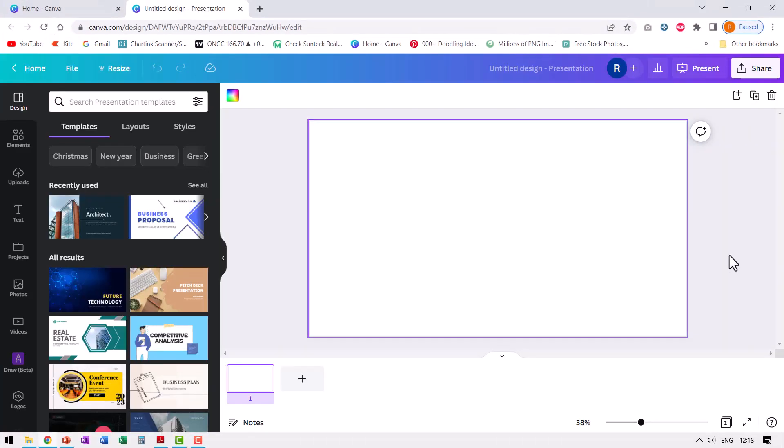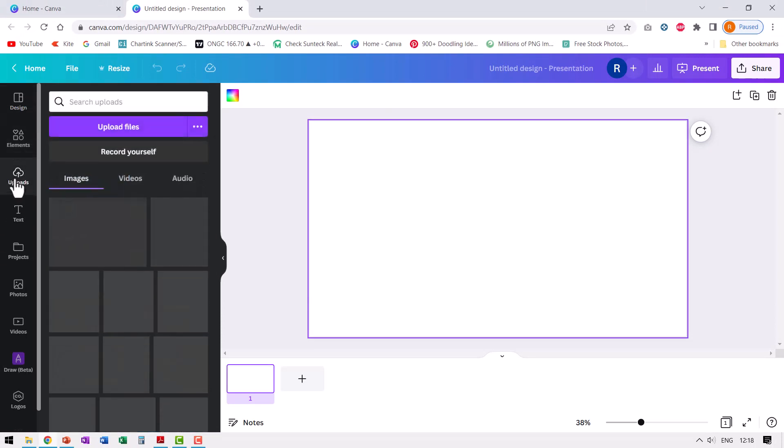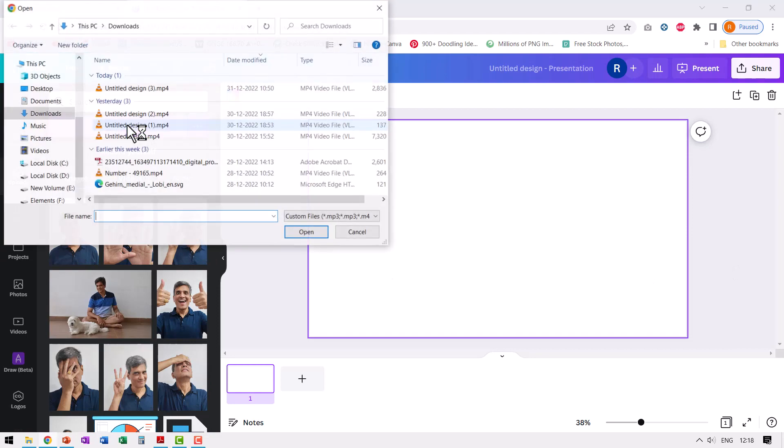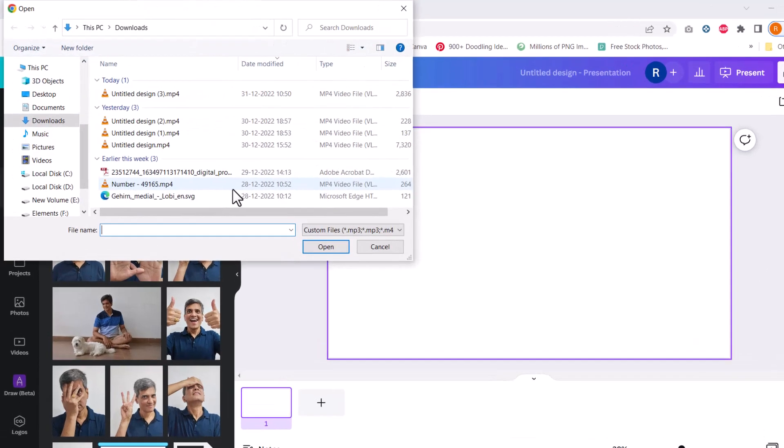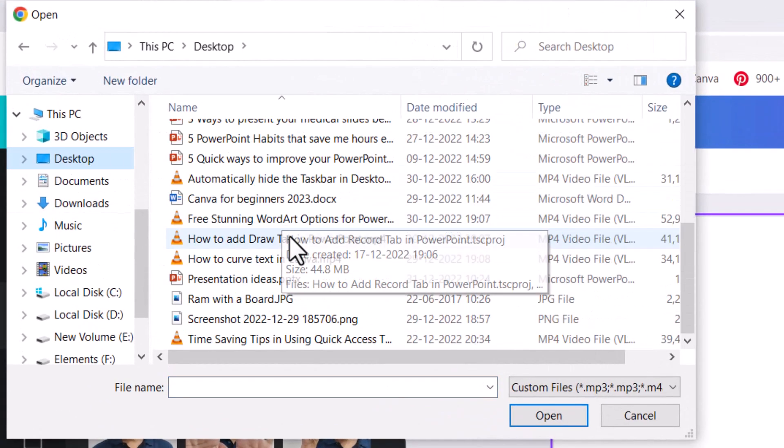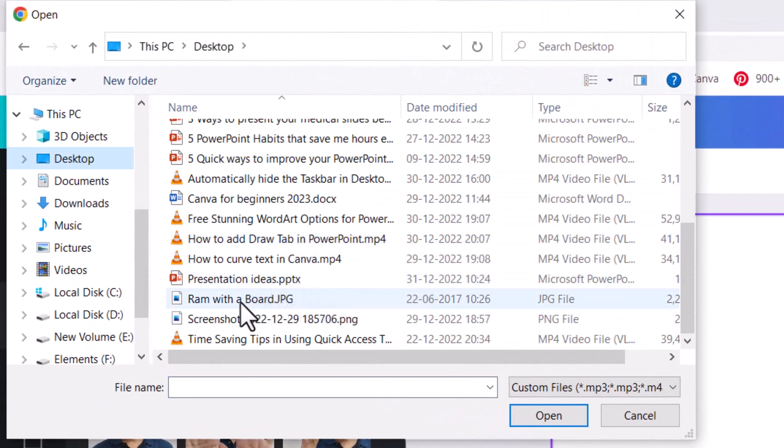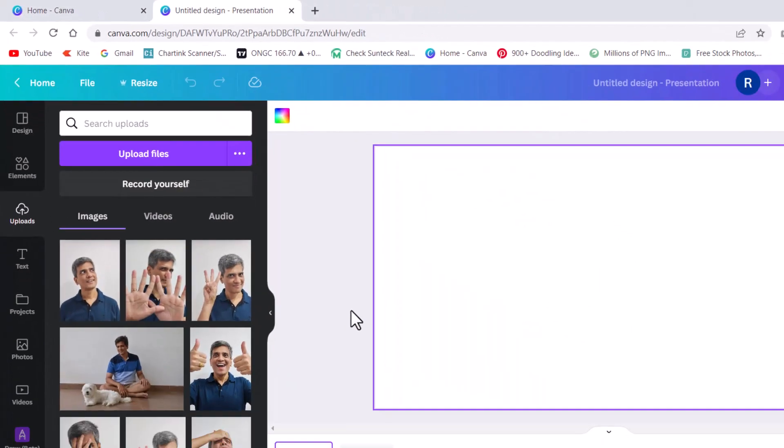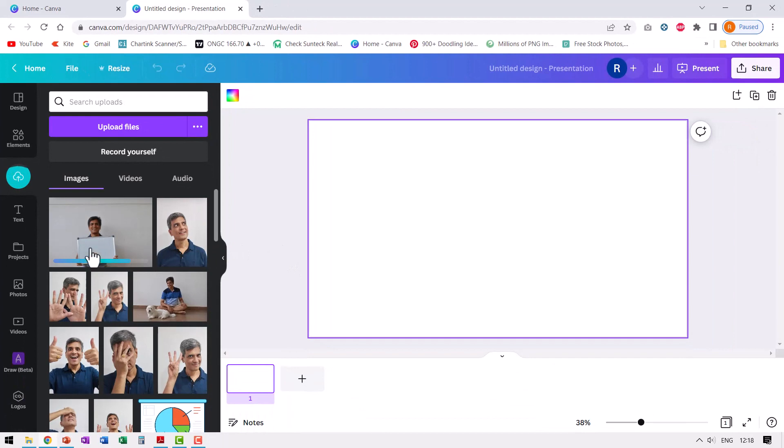Now we need to upload a photo which we want to remove the background off. So let us go to uploads, let us go to upload files. I've got a picture on my desktop. So let me go to this and let us open it. So this is the photo and you can see it takes a couple of seconds to upload it onto Canva.